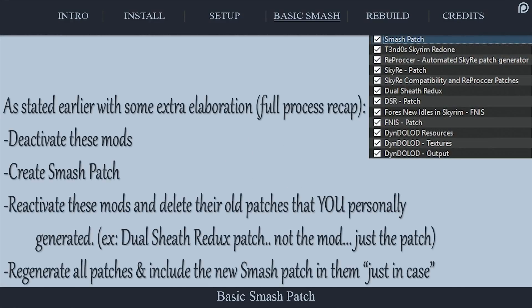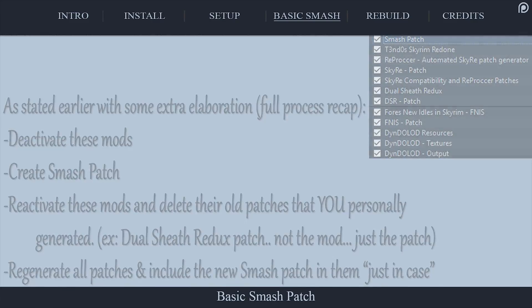Other patchers, such as Skyproc, can and should be used only after the Smash patch is installed, unless a mod's author tells you otherwise. This is to assure that those patchers incorporate the Smash patch records within them to avoid errors. If you want to add other plugins to the Smash patch in the future due to adding new mods and/or running new applications on your load order such as Merge Plugins, you will have to rebuild the patch. The rebuilding process is quite simple.